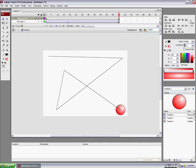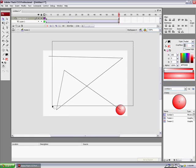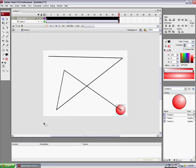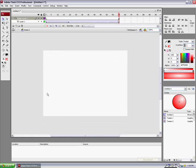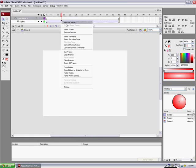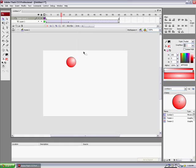So that's motion tween. And in my next tutorial, I'll teach you how to create a shape tween. It's really cool. So, bye.